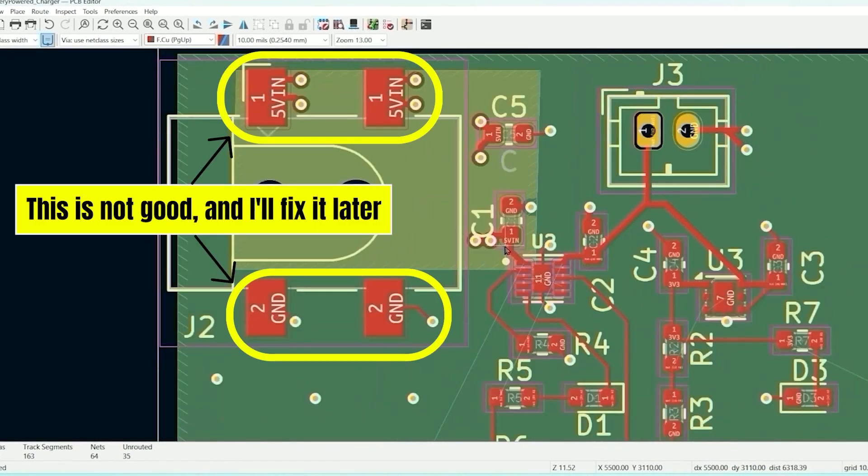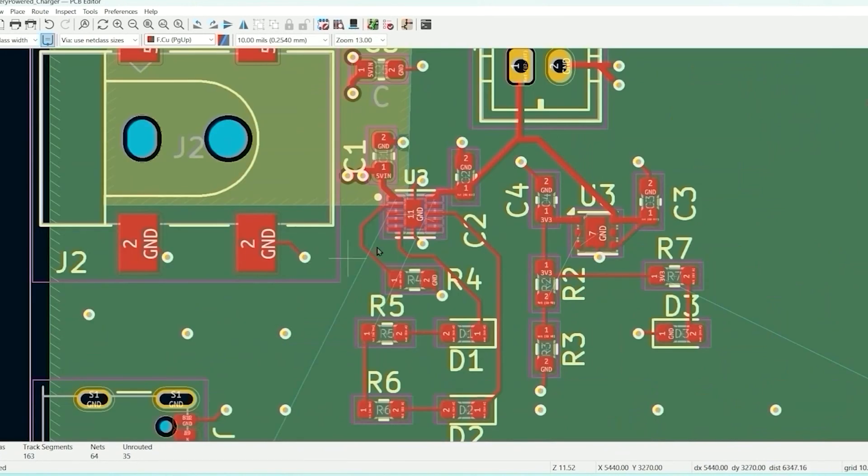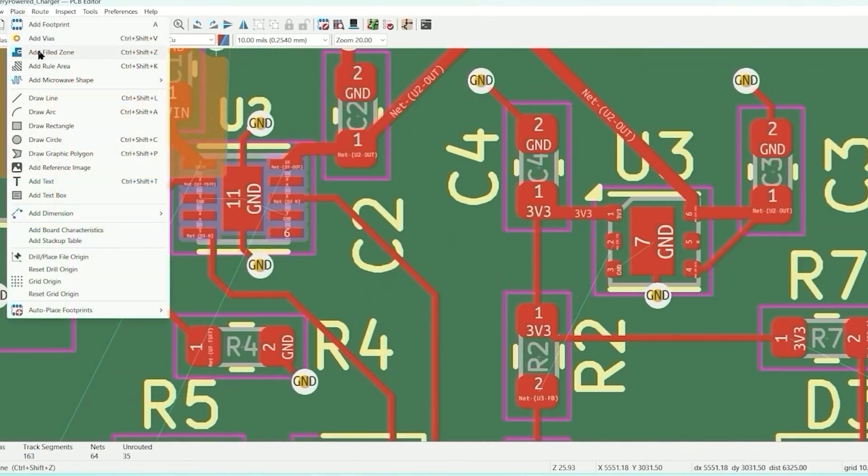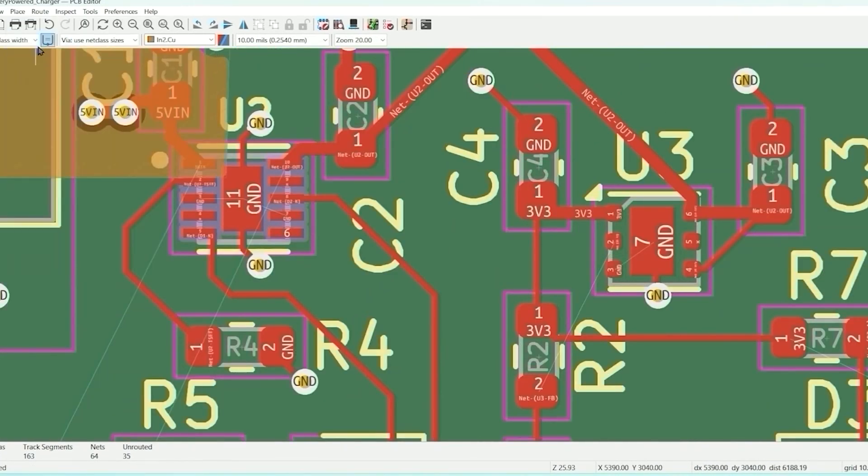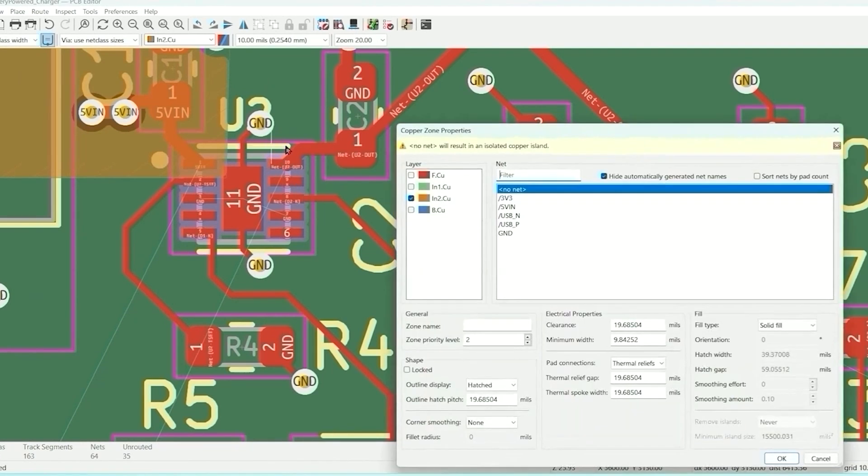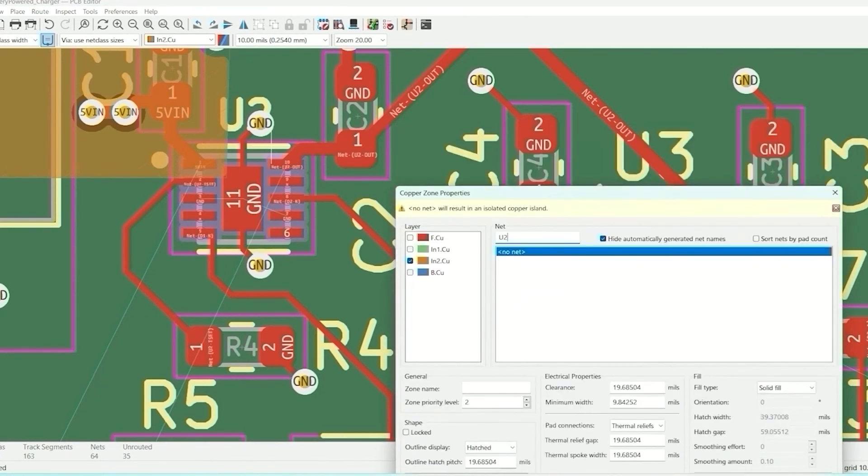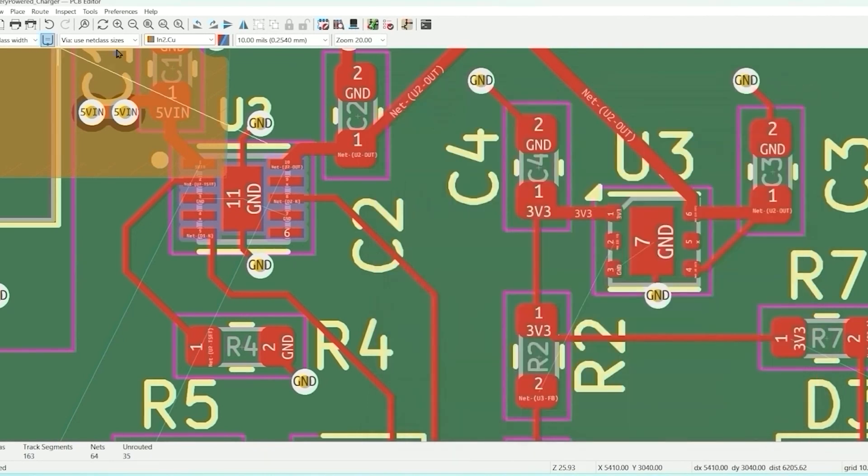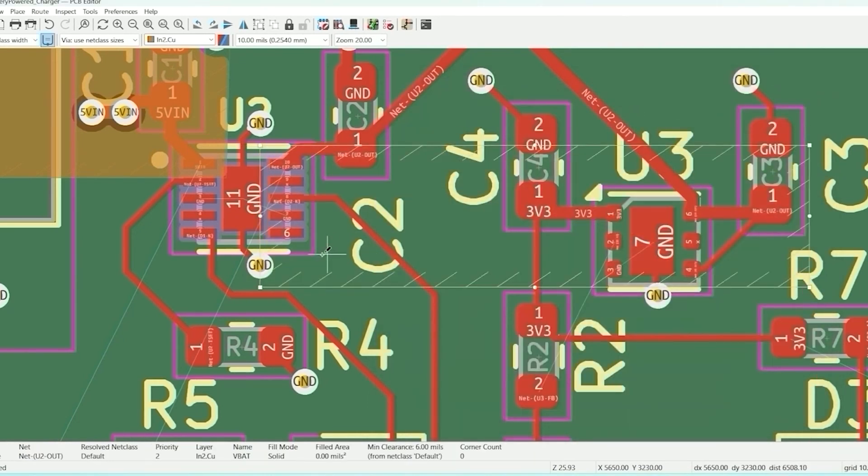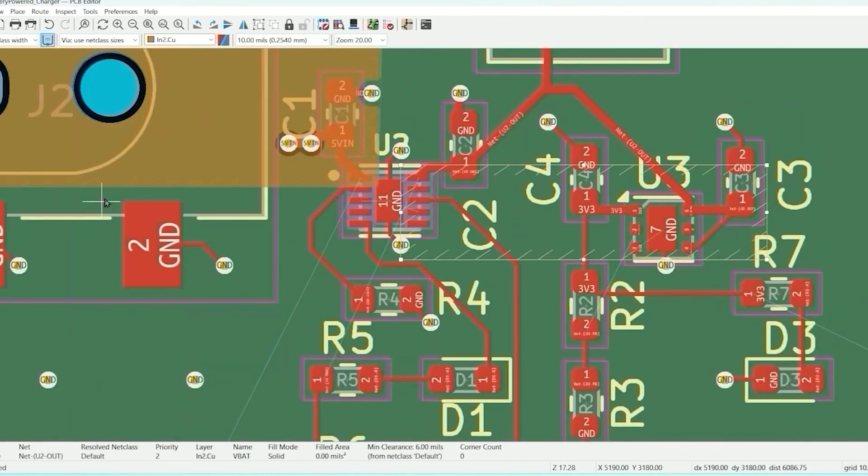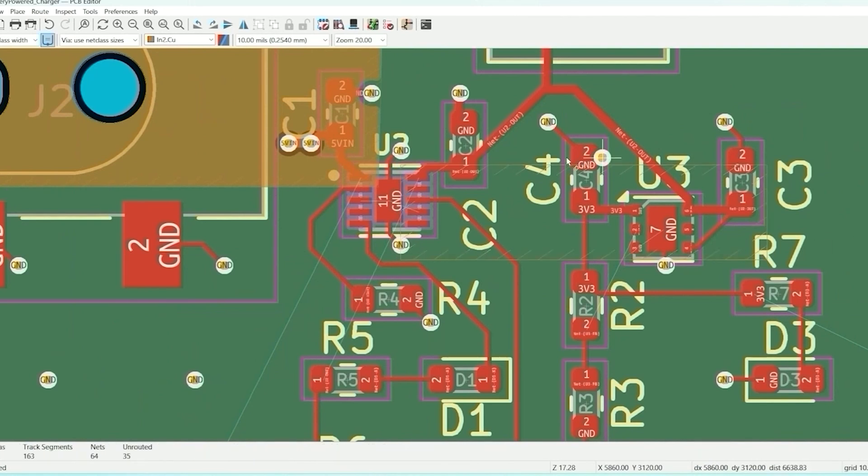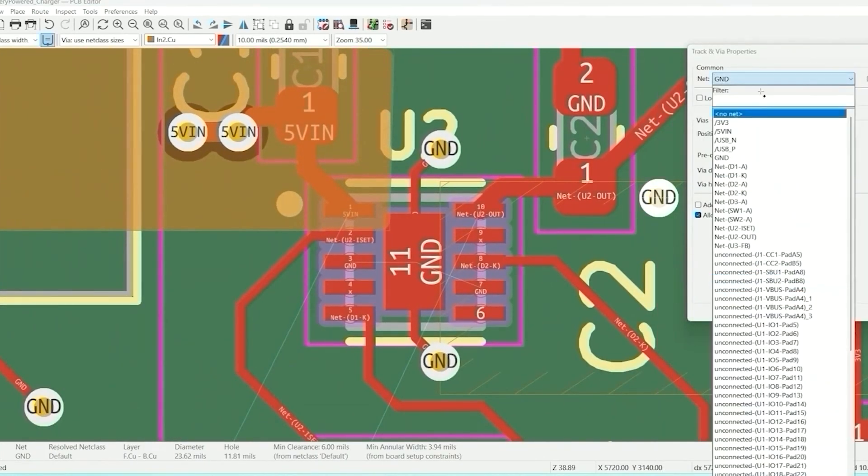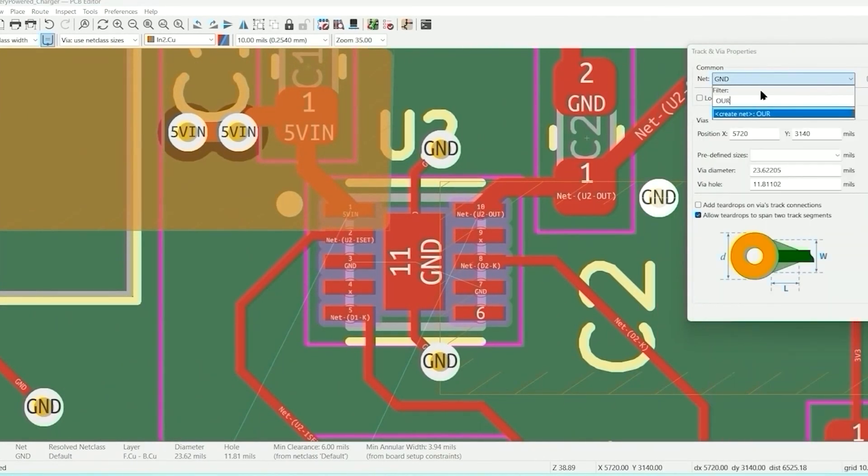Now we're going to do one for the 3.3. So we're going to go to inner two. And I'm going to place a filled zone. And let's do - so we want it to grab here and here. So I'm going to connect that. Clearance 6. I'm going to do 12. Need to add vias for that. This is going to be U2 out.